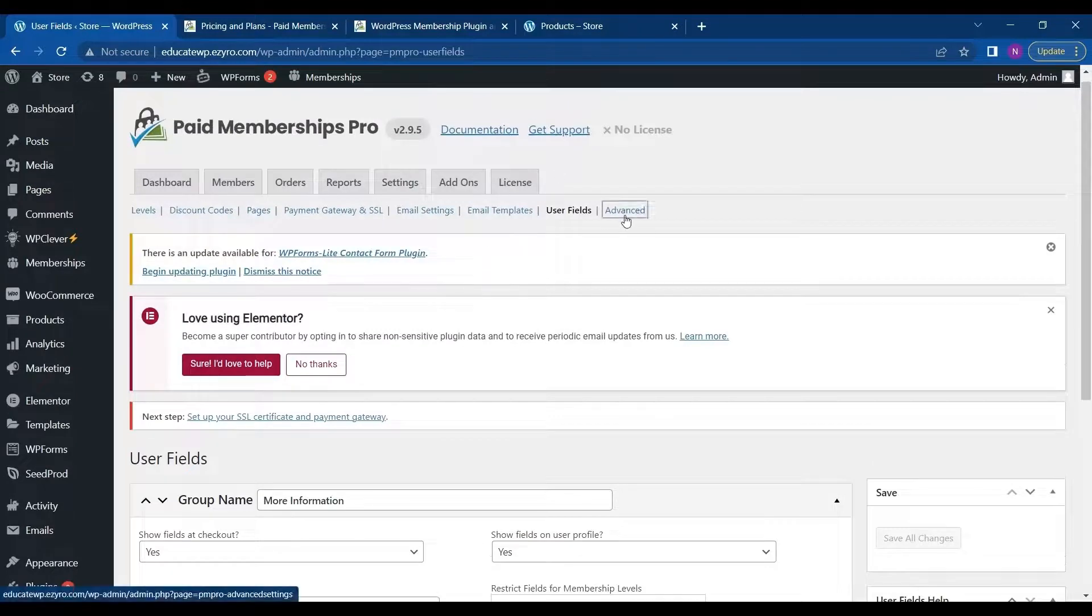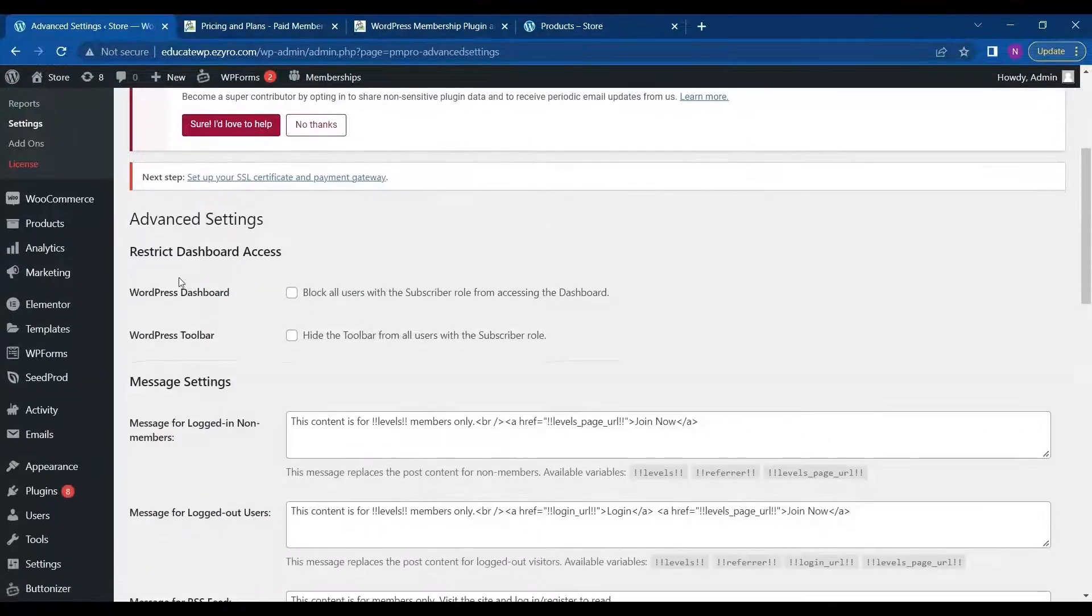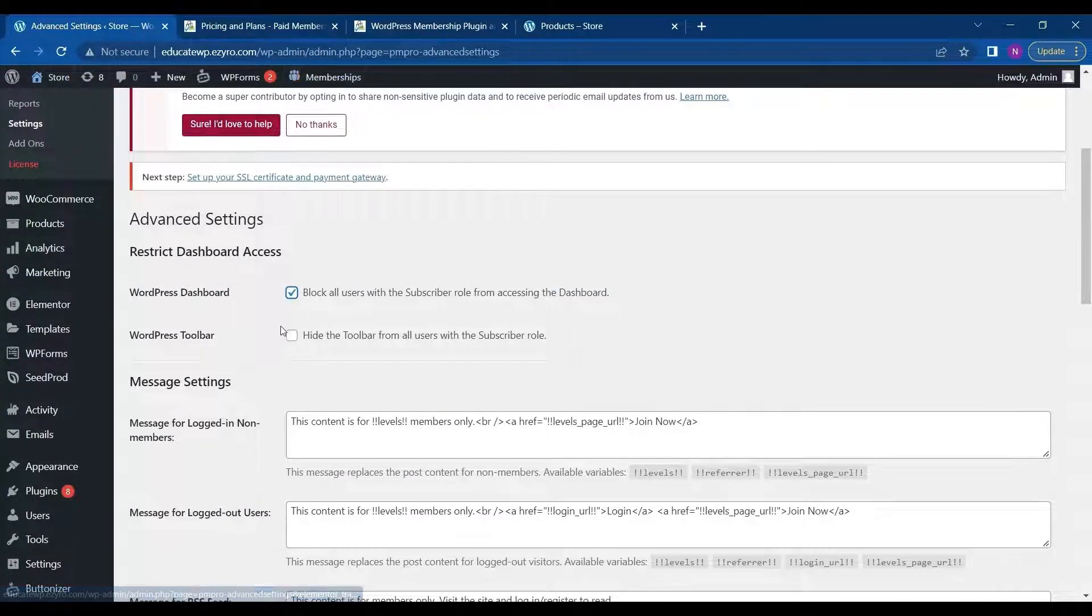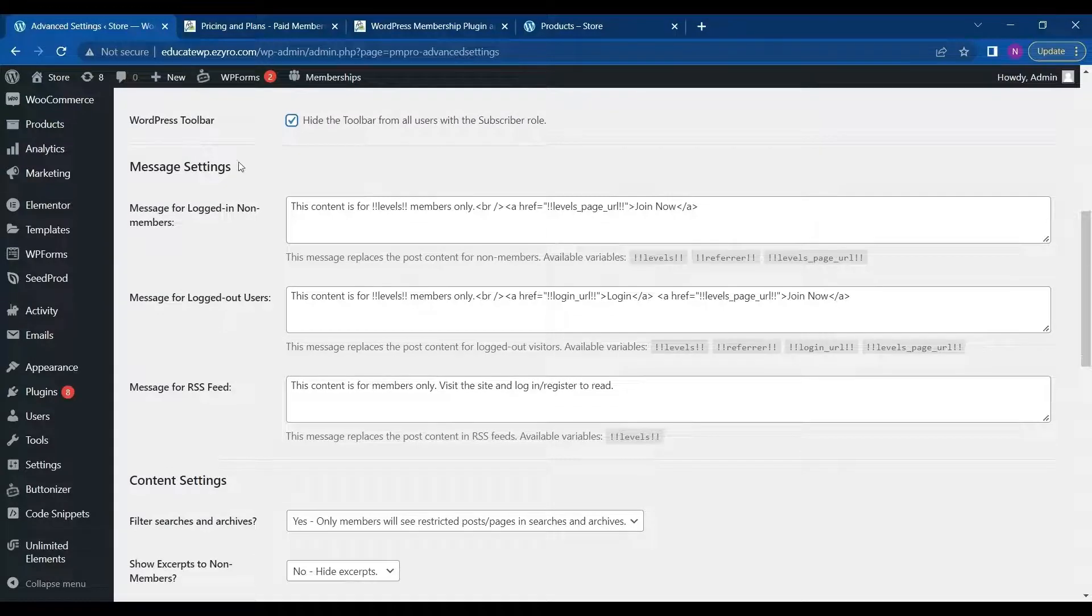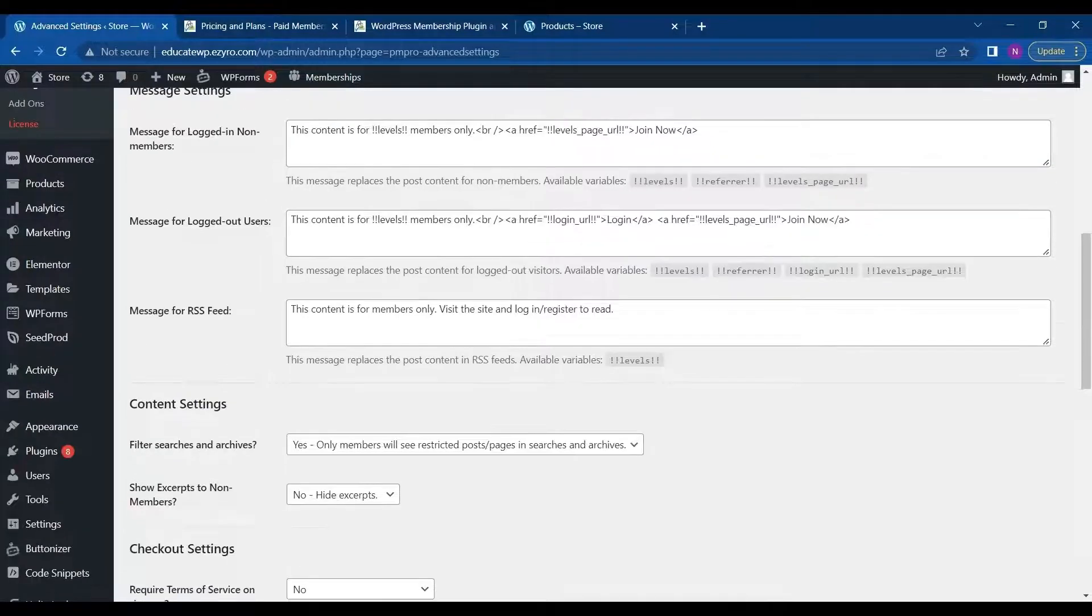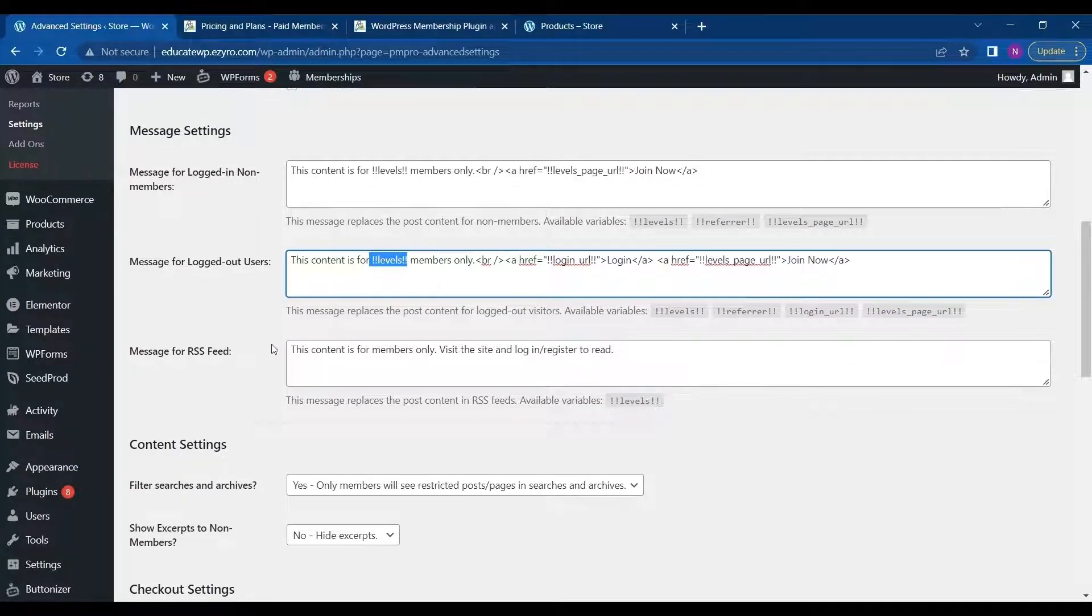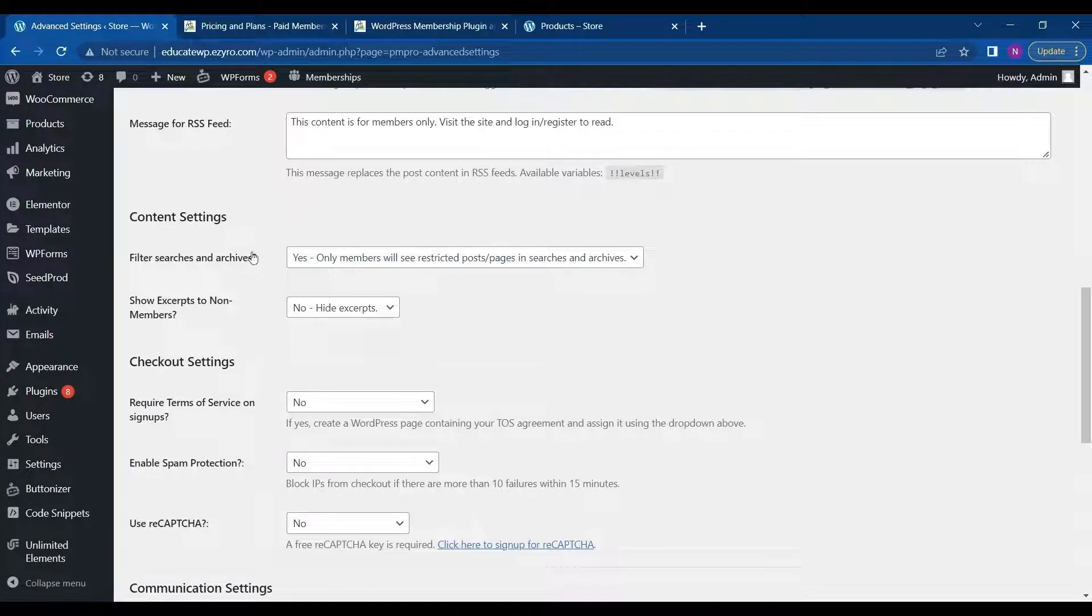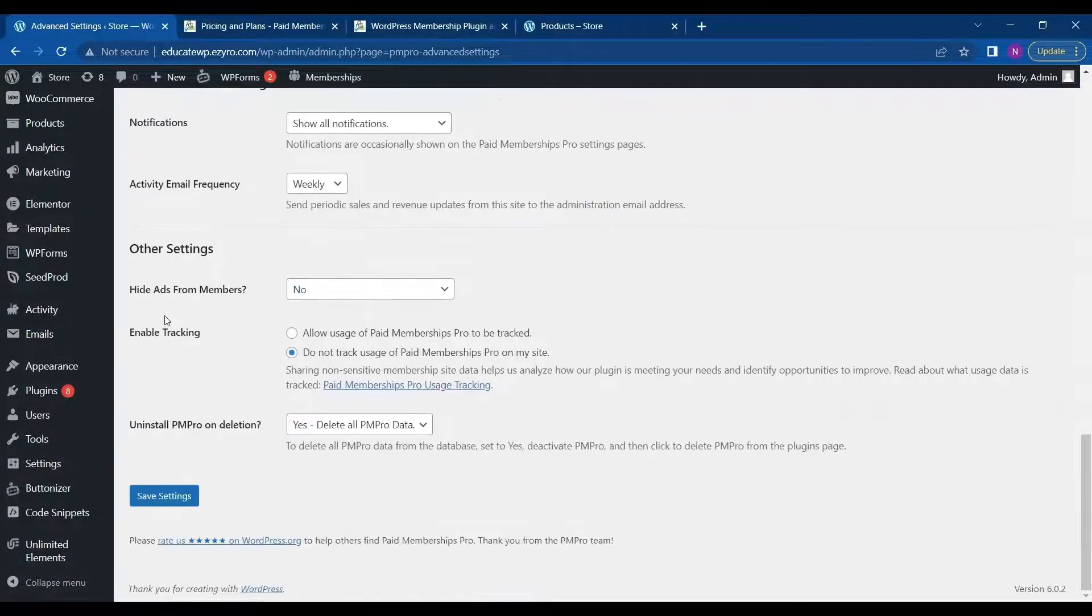And next is advanced. In advanced settings, you can choose not to show the dashboard or the toolbar to the subscriber role for from accessing these. You can choose the message for logged in members and message for logged out members. These are all the codes that we have seen before. So this level will show the level they are subscribed for. And this is the content settings, then the checkout settings, then the communication settings, and other settings as well.